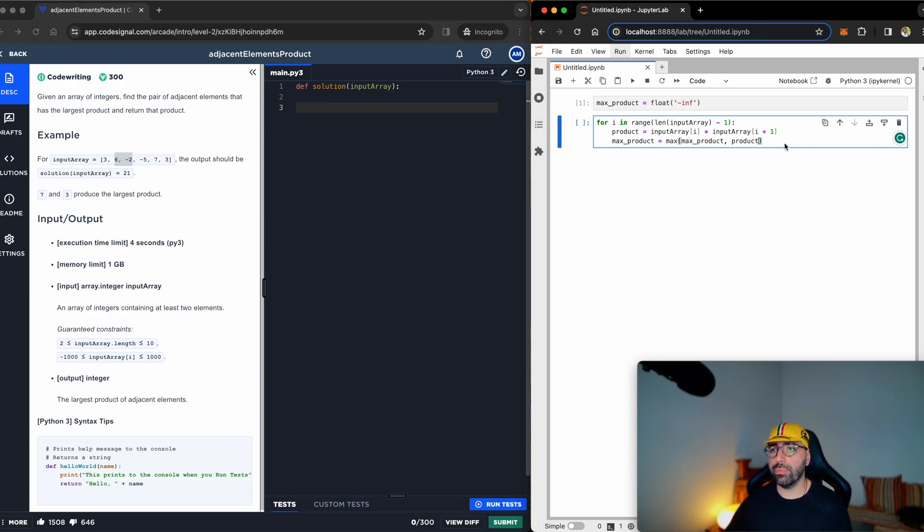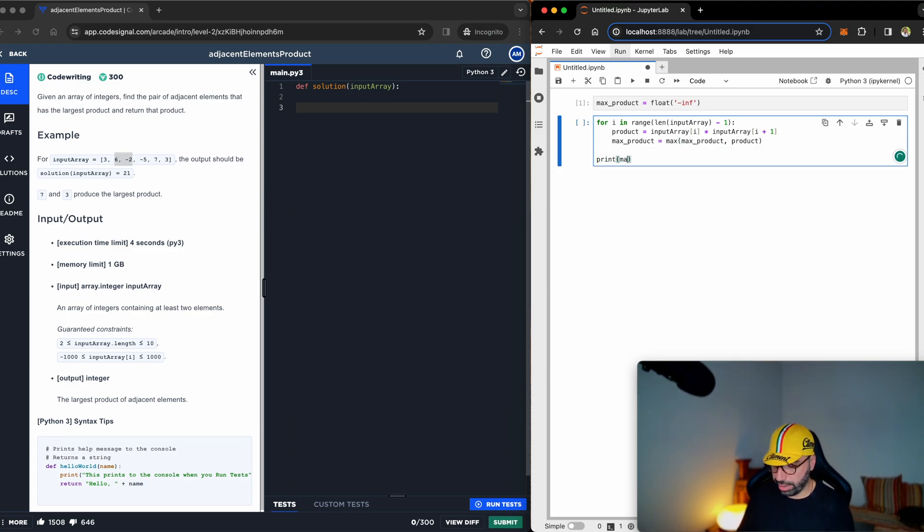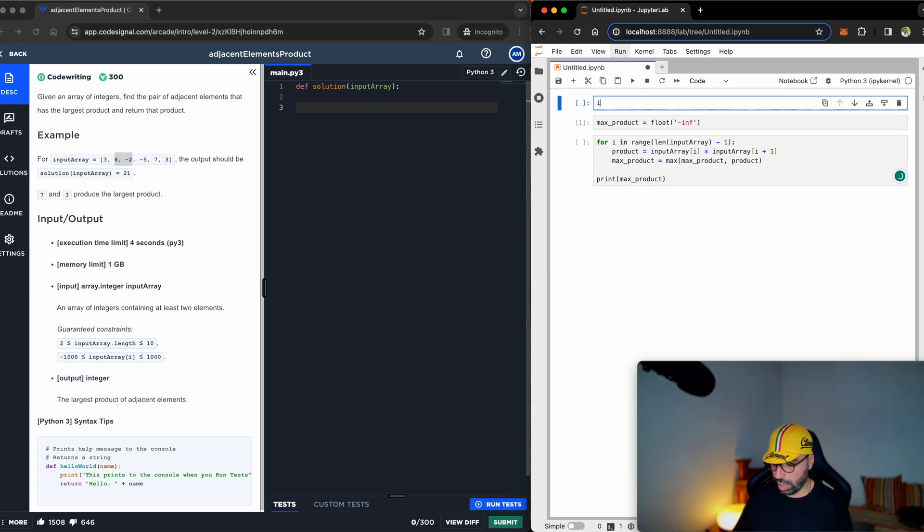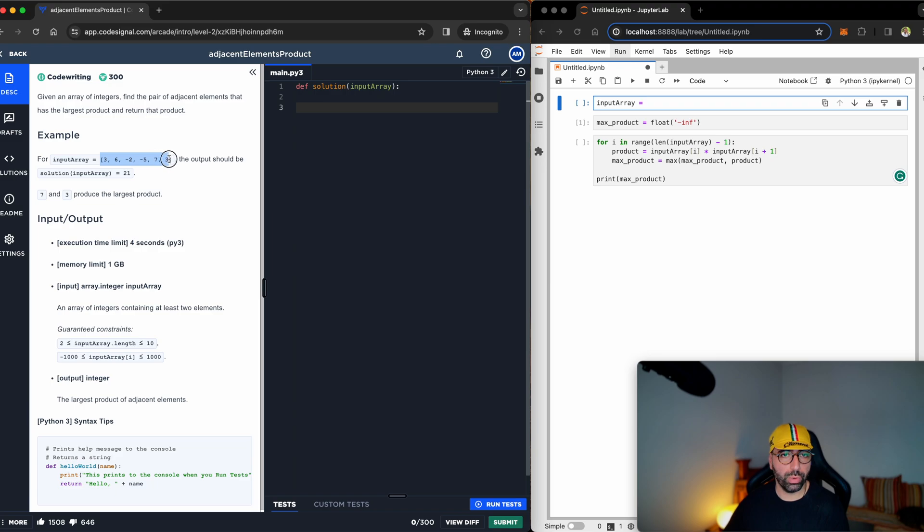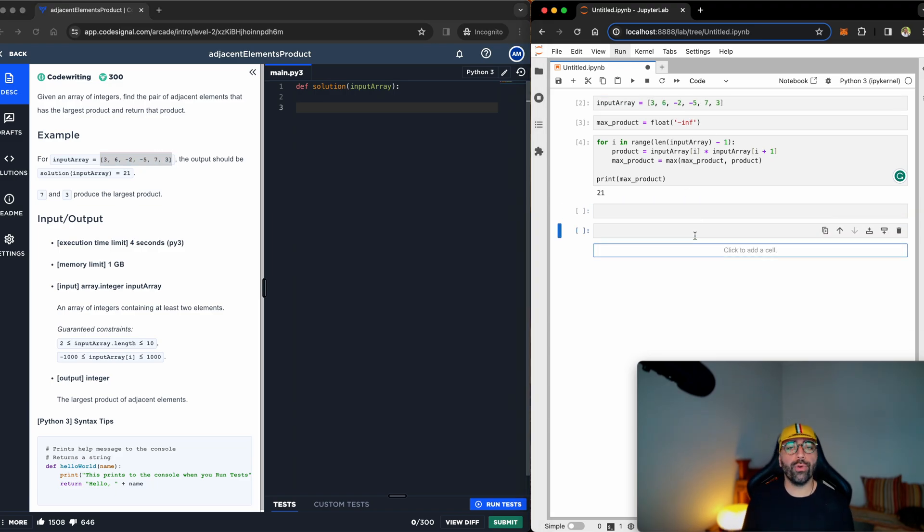All we need to do from there is just to return the max product. So look at this. I will say print the max product, which is good. And what I will do, I will say input_array equals this value. I just want to show you that this works, and you will see 21 is the answer.